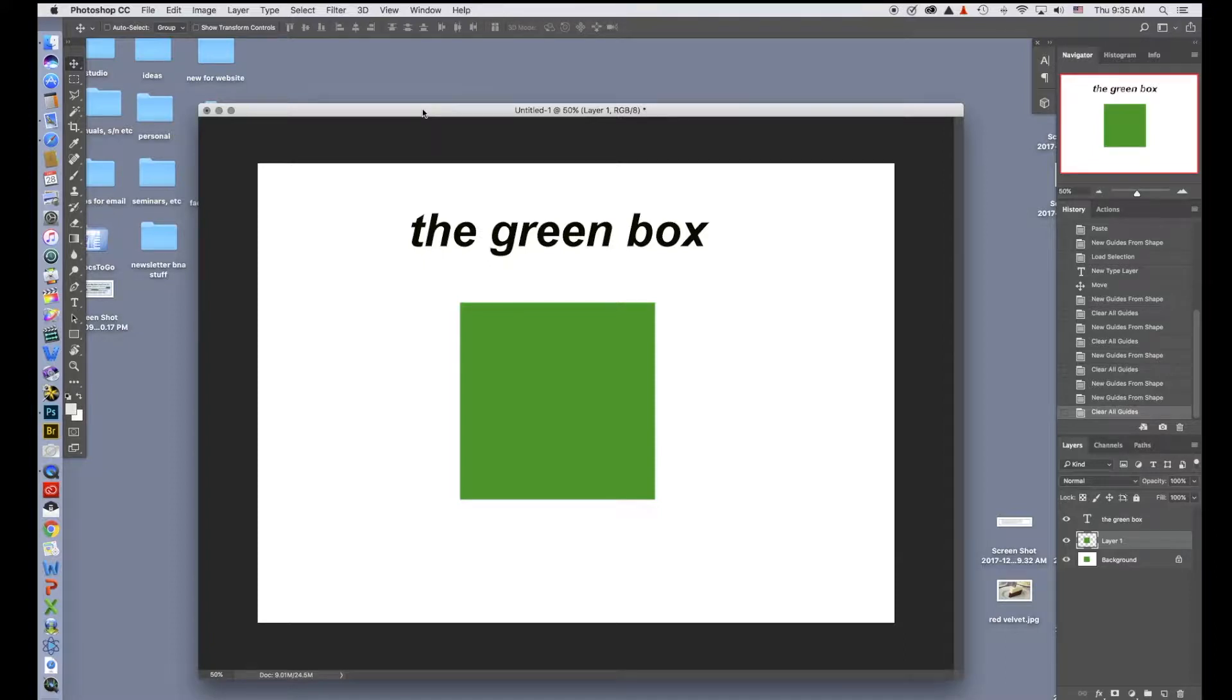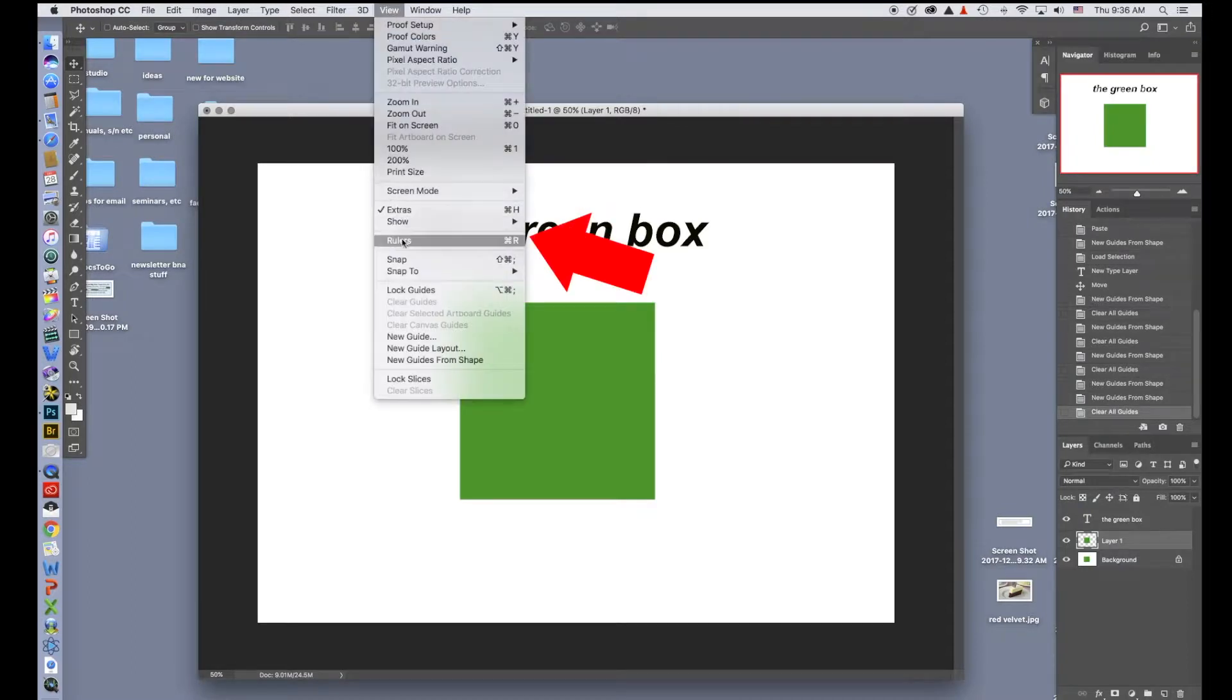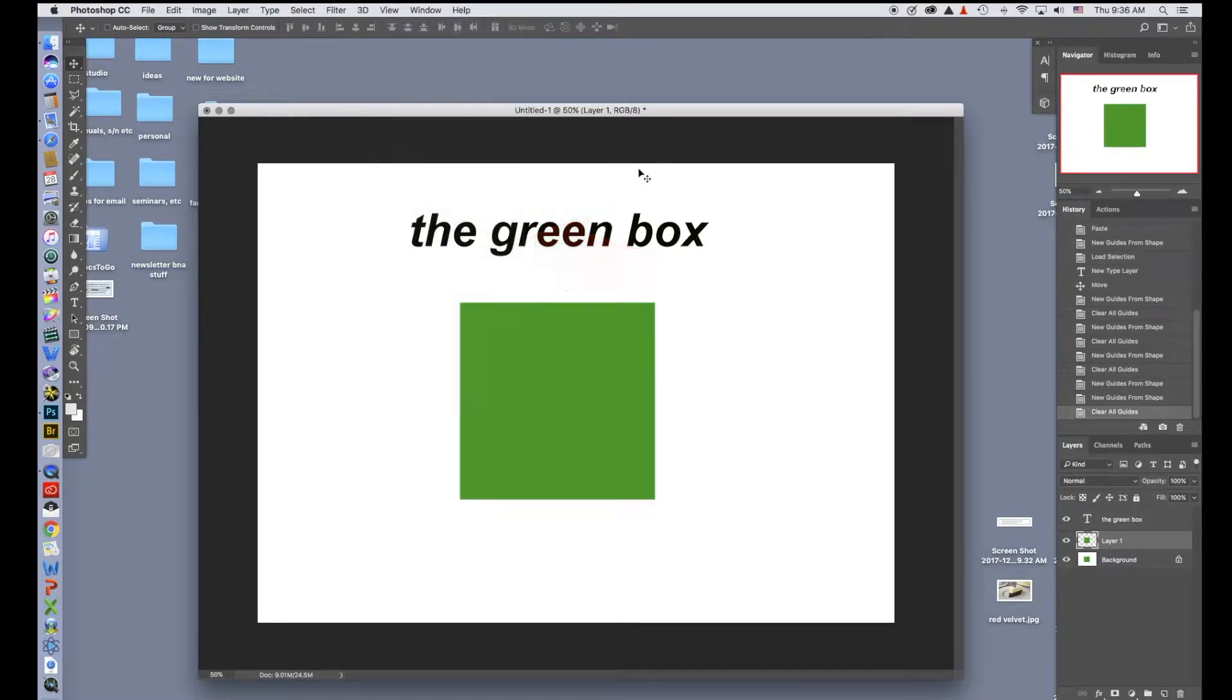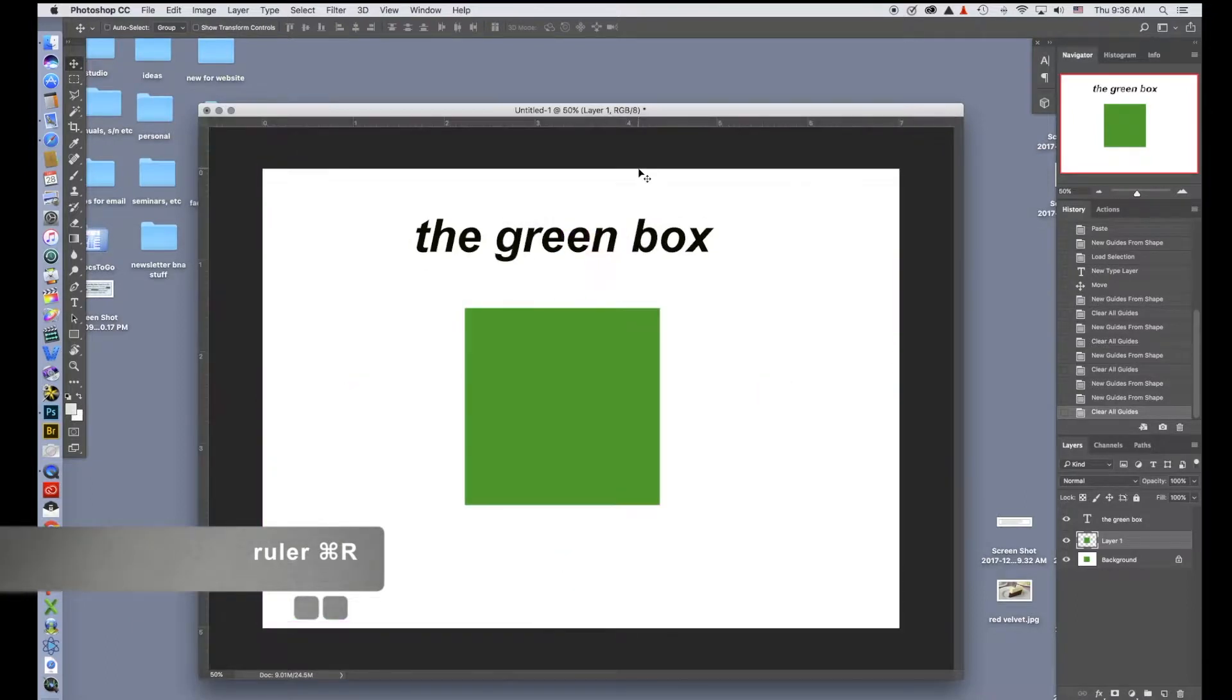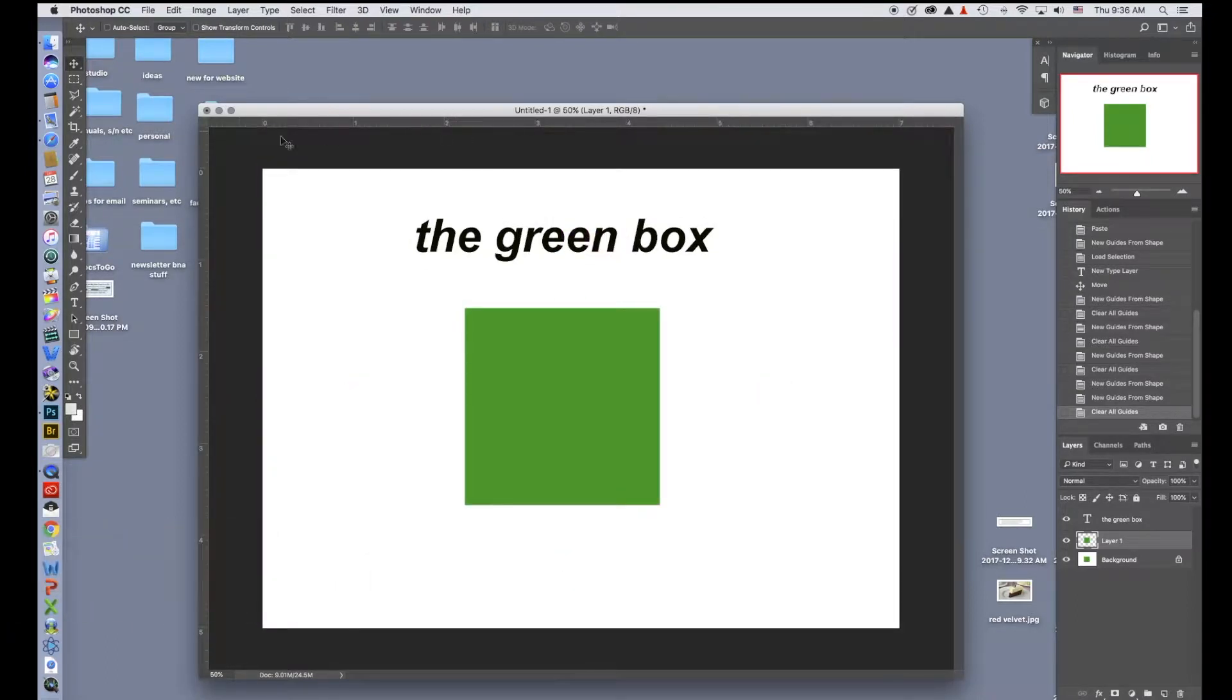One of the things you'll need to do to use guides is bring your rulers out. There are two ways to bring your ruler out. One is to go up to View, come down to where it says Rulers, and that will bring it in. The other way is the shortcut, which is Command-R. You can see where just using Command-R I've brought up my rulers.